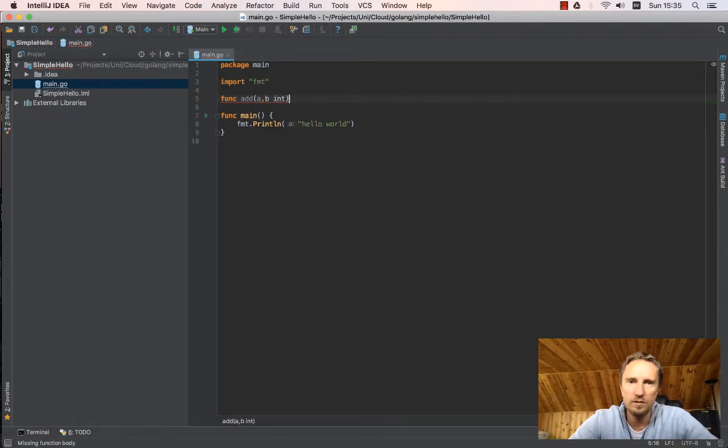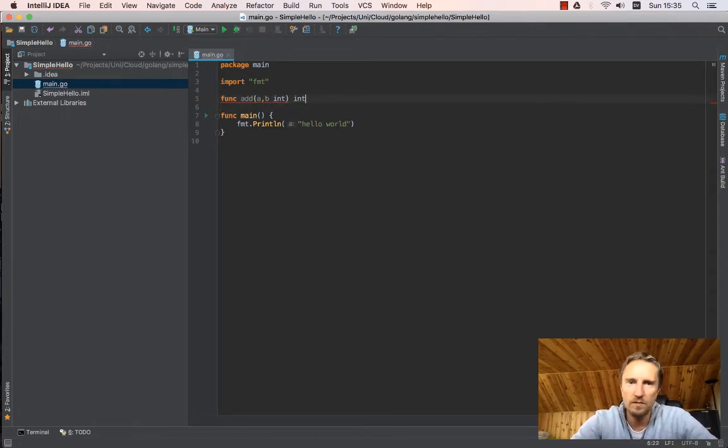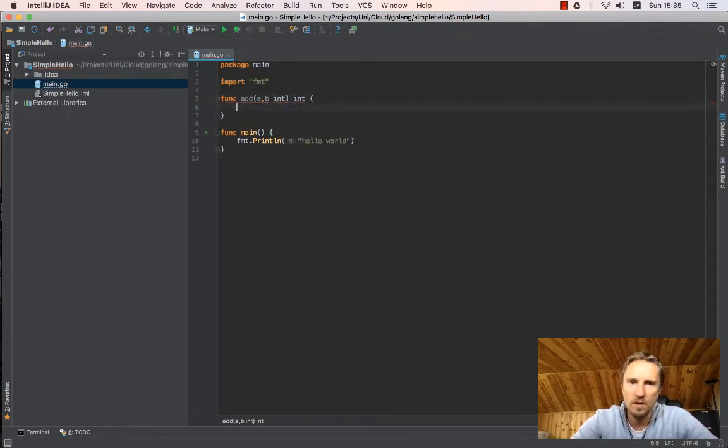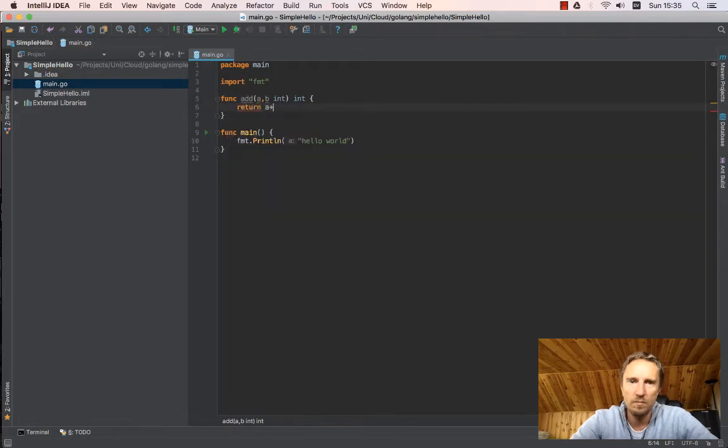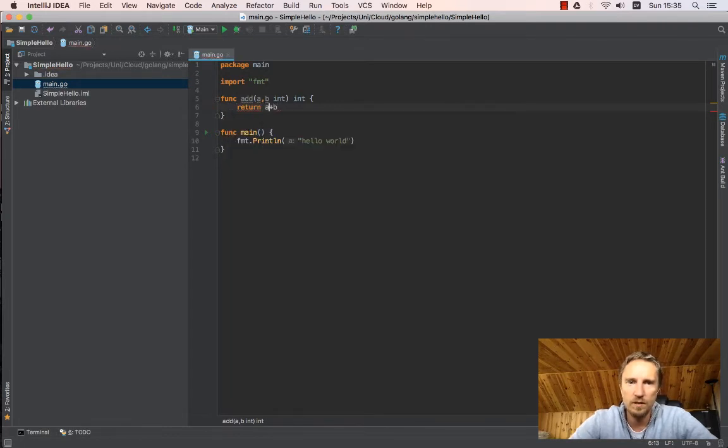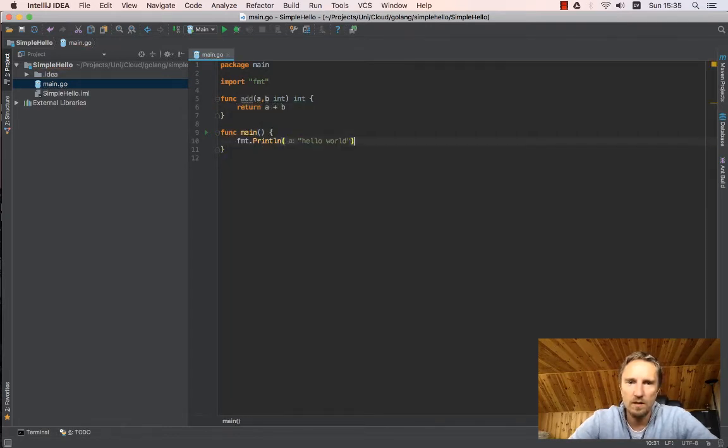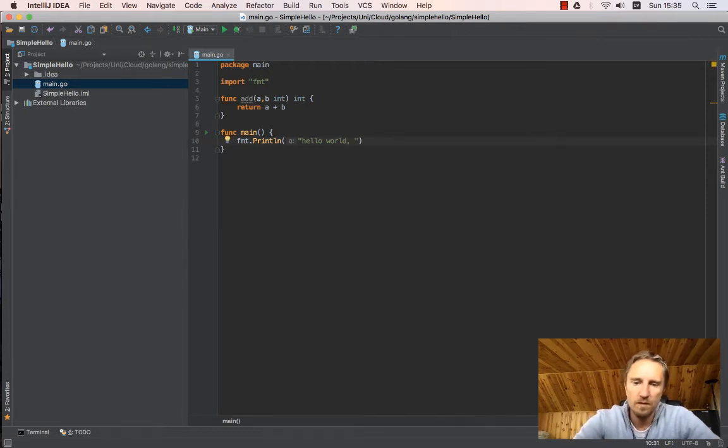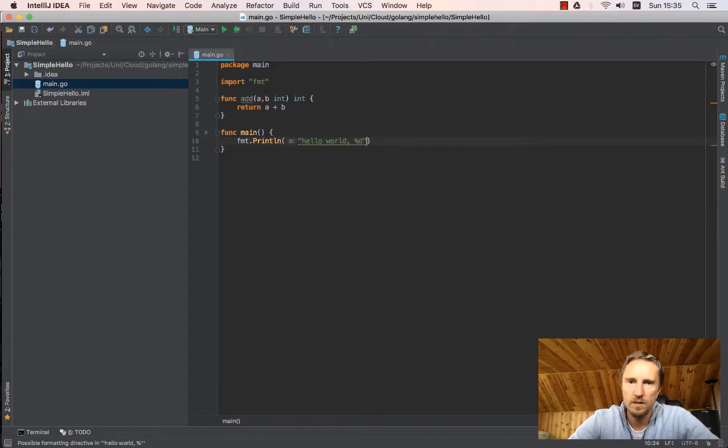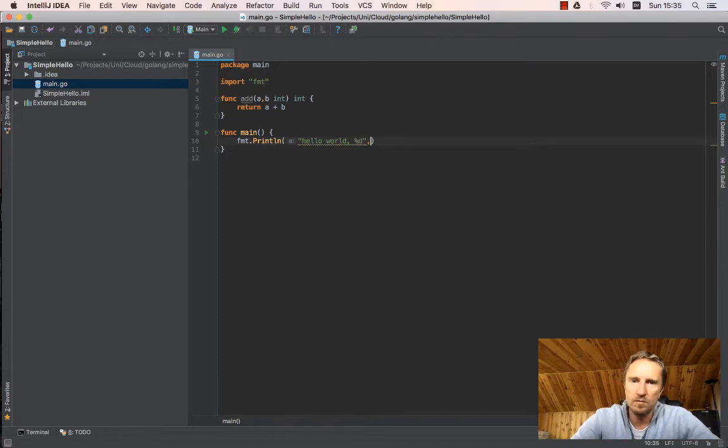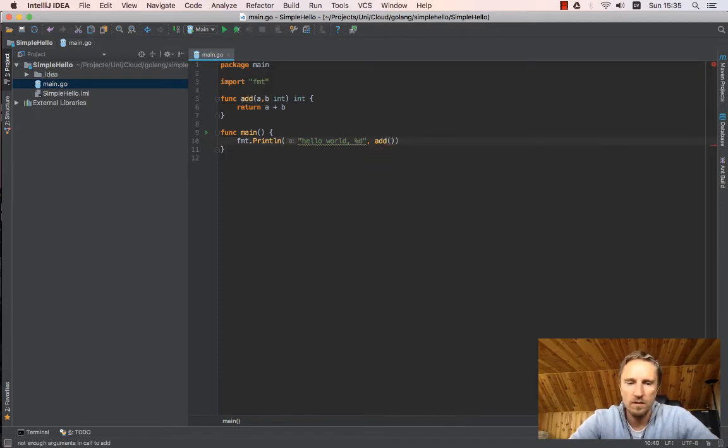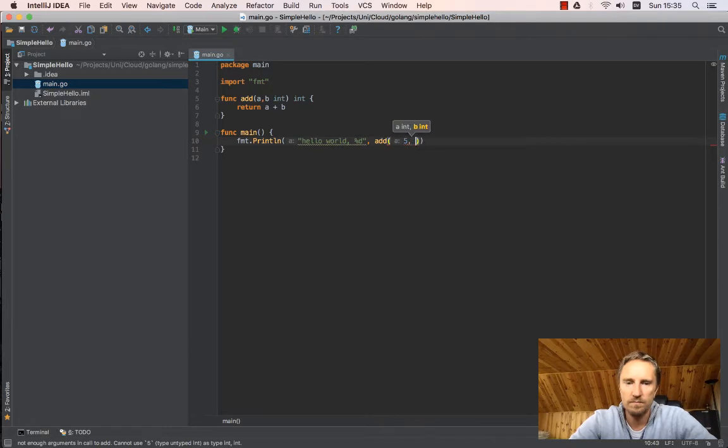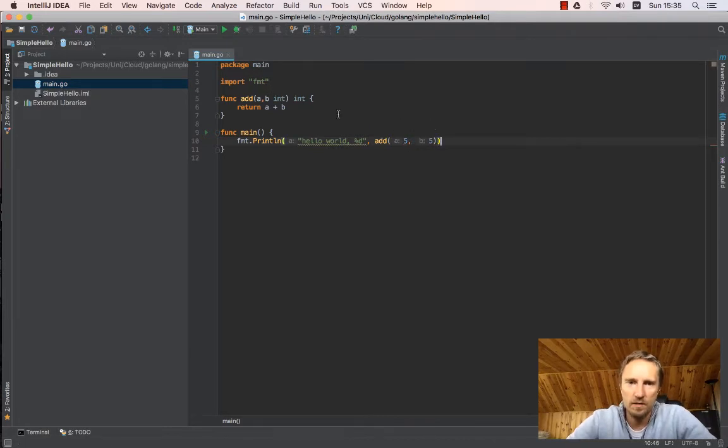Let's return a plus b. And then I say hello world, and I say it's a decimal number and I would say add(5, 5).